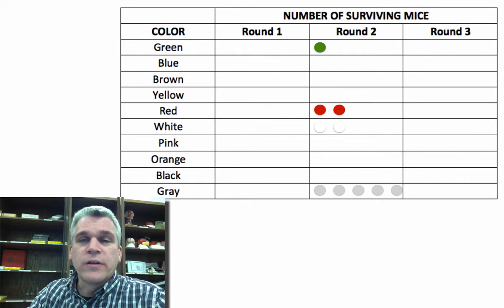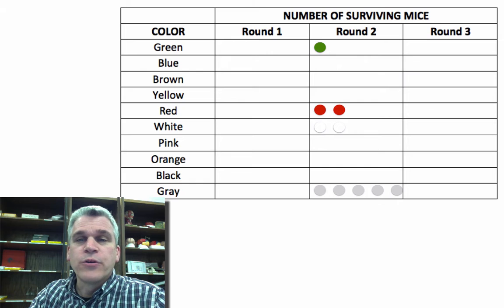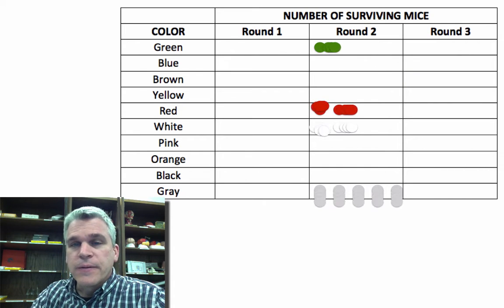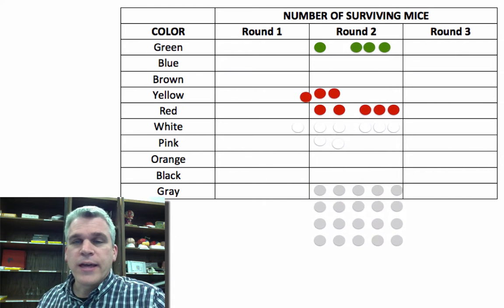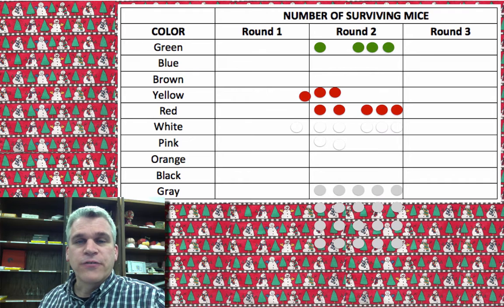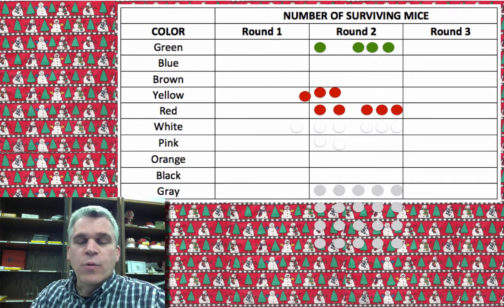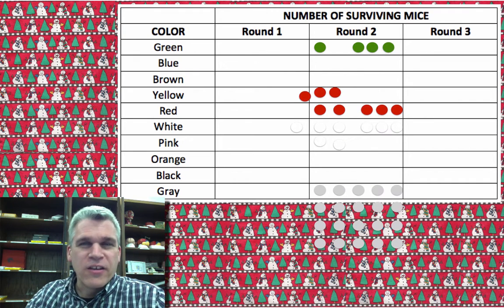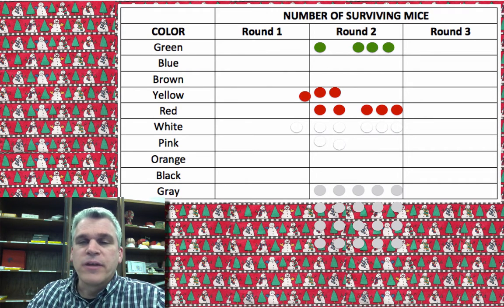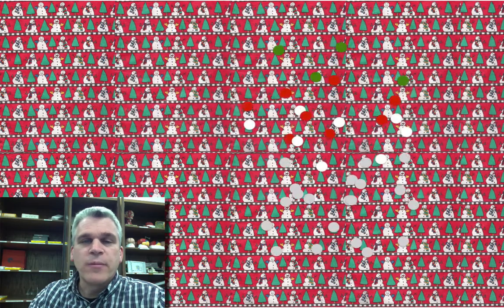These individuals will each reproduce three offspring. So let's show that. So we're back to 40. In our last round, we're going to have Mother Nature spread them around, and one more time, the goonie birds are going to feed.